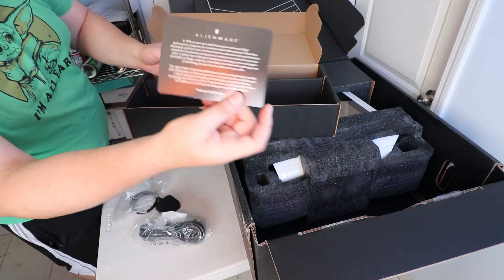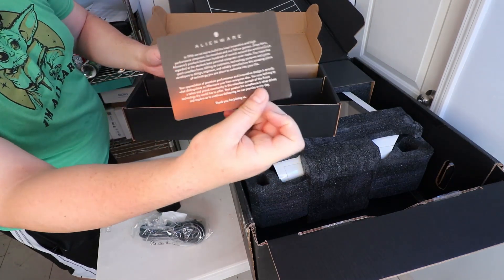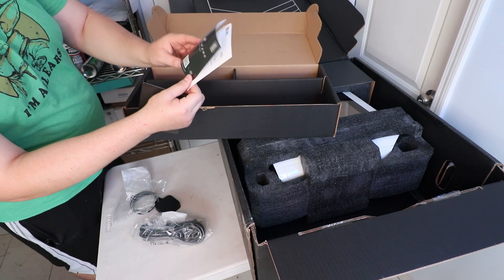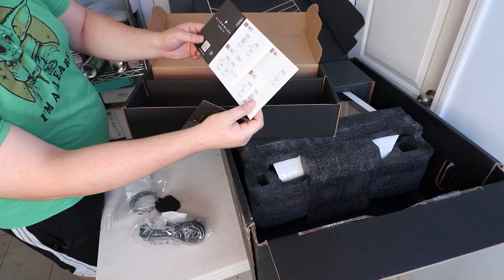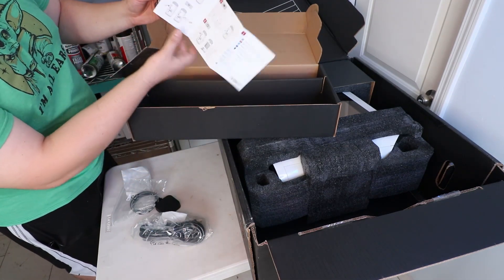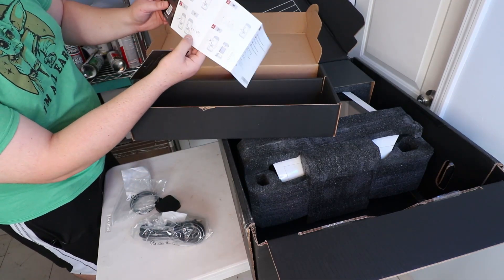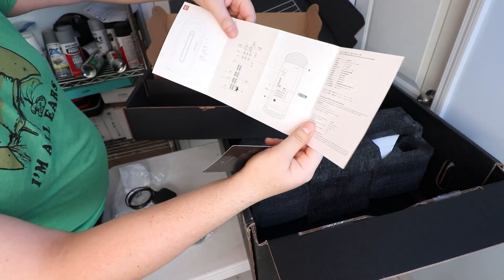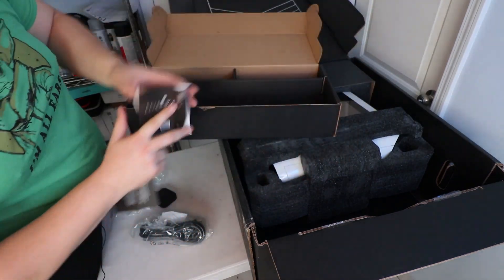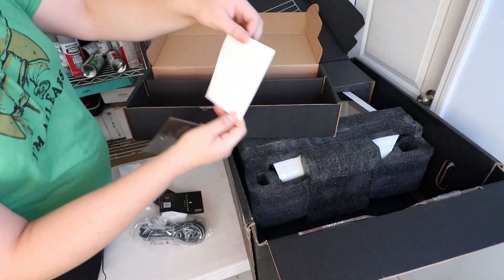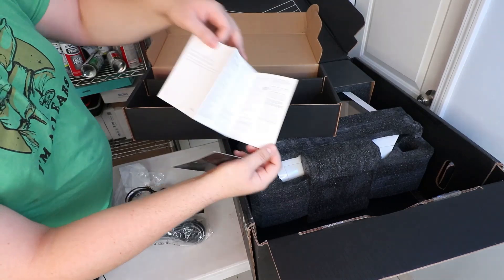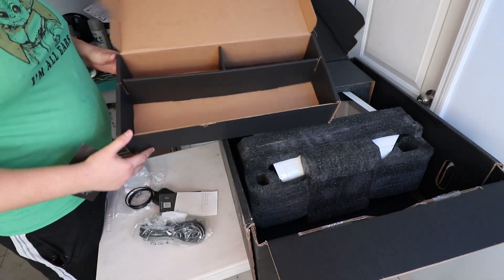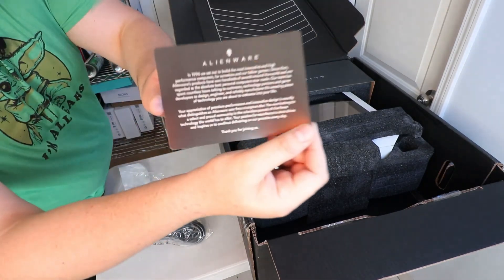They give you an Alienware card here - Alienware Aurora R15 instructions on how to set it up. It tells you where to put that square device, tells you what everything is on the machine, which is really nice, and your warranty and safety information here. That's all we got in the box.